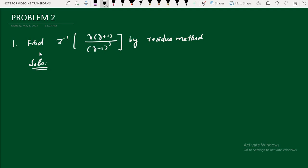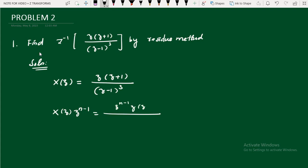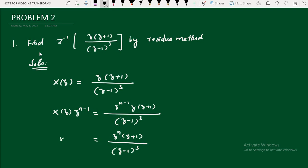We already know that by the residue method, for the given function we need to convert it into the form X(z)·z^(n-1), and for that we have to find residues. Our X(z) is z(z+1)/(z-1)³. We need this in the form X(z)·z^(n-1), so multiply both sides by z^(n-1) to get z^n(z+1)/(z-1)³.